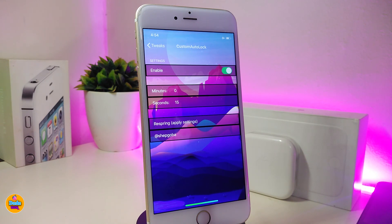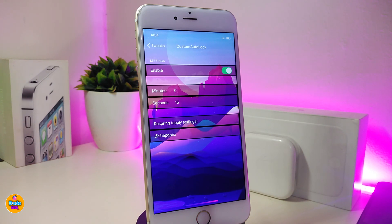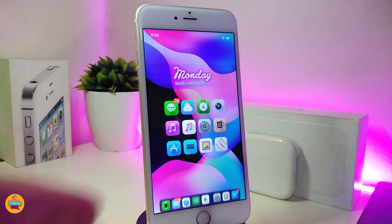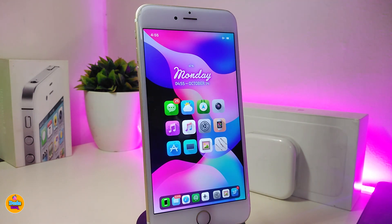You can set it however you like — if you want up to 10 minutes, that's available, and you can also set the seconds as you want. Once you're done with all those configurations, go ahead and respring your device so it will apply all the changes. That way you customize the time to lock your device. If you're looking to download this one, go ahead and download Custom Auto Lock 12.